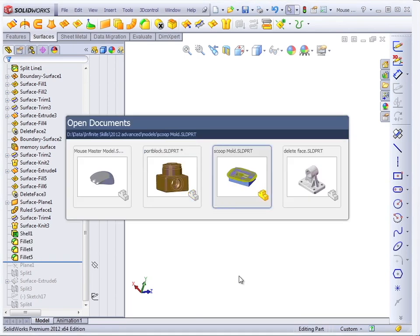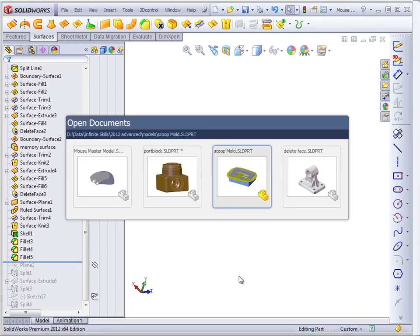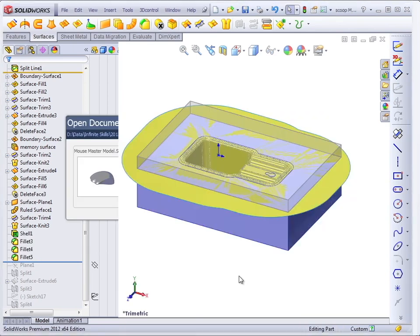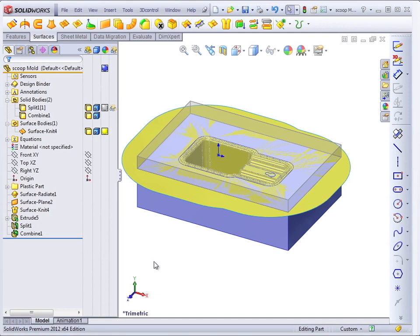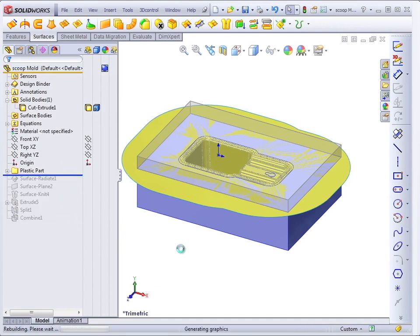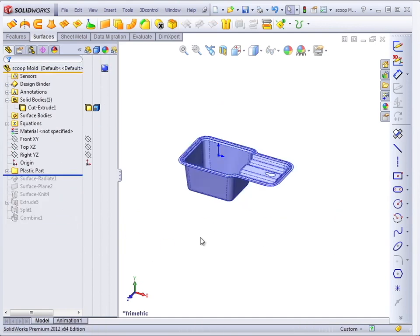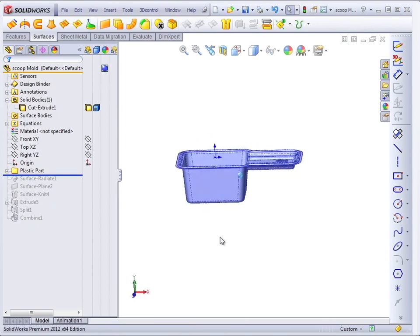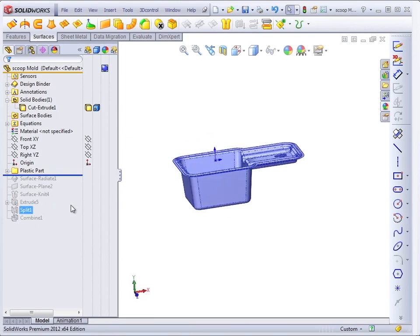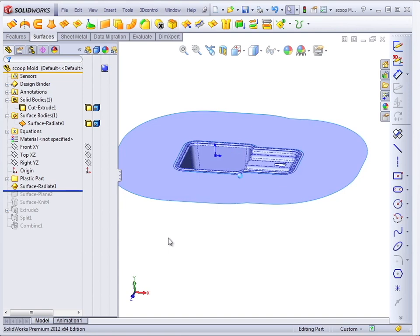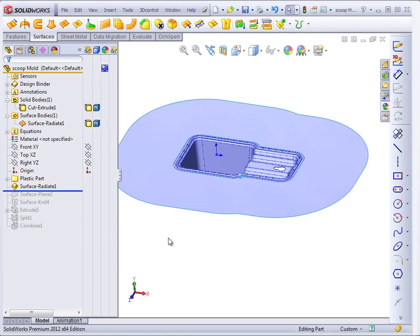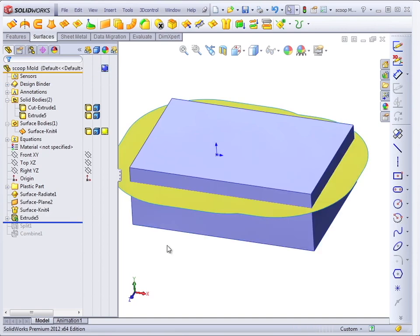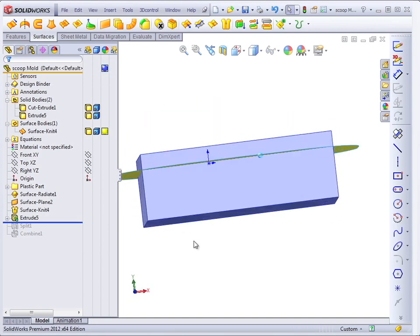Another use for surfaces can come in the form of creating molds. So in this case, we started with a plastic part, basically a detergent scoop. And we created a parting line around that so that it can be molded. And from that parting line, we created a mold block.